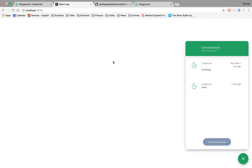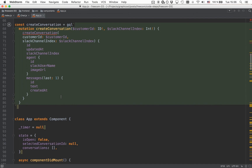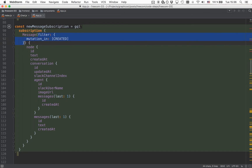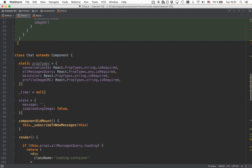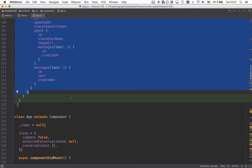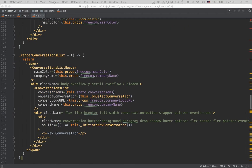Let's head back to our IDE and update the app component to include a subscription so we can update the conversation list. Here is what the subscription looks like — similar to the chat component, we are filtering only for created mutations. But this time we're interested in all messages from all conversations, so we leave out the condition for a particular conversation ID, because a new message could be sent in any conversation currently in the list. Then we specify the payload — all the data we want to receive whenever the subscription fires.